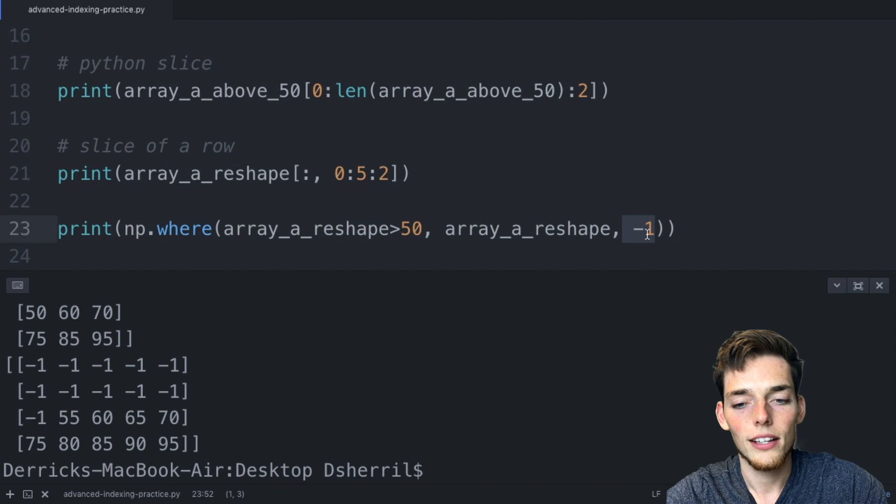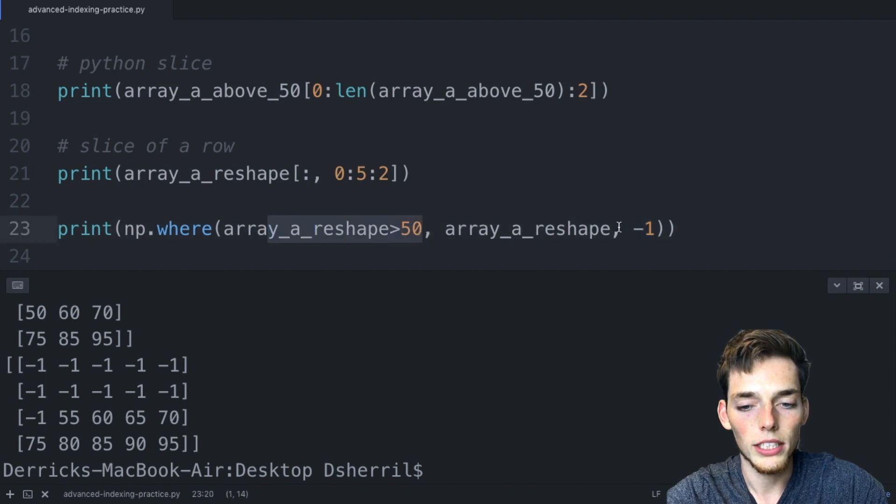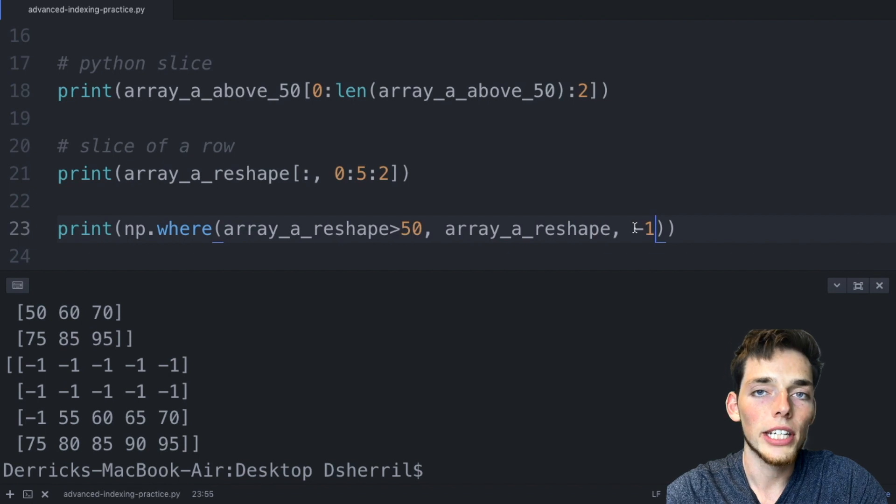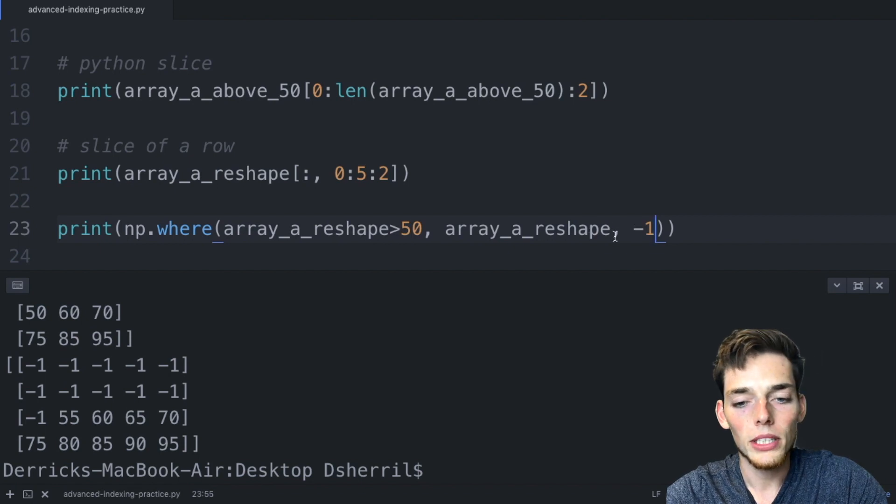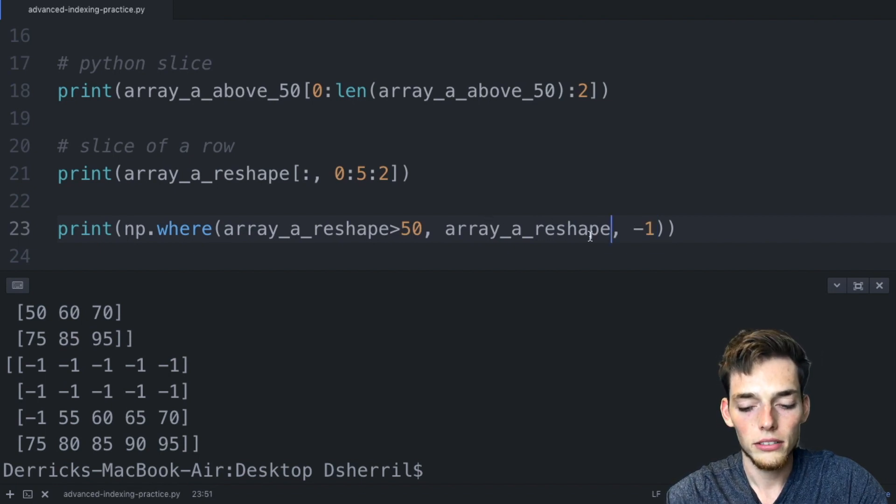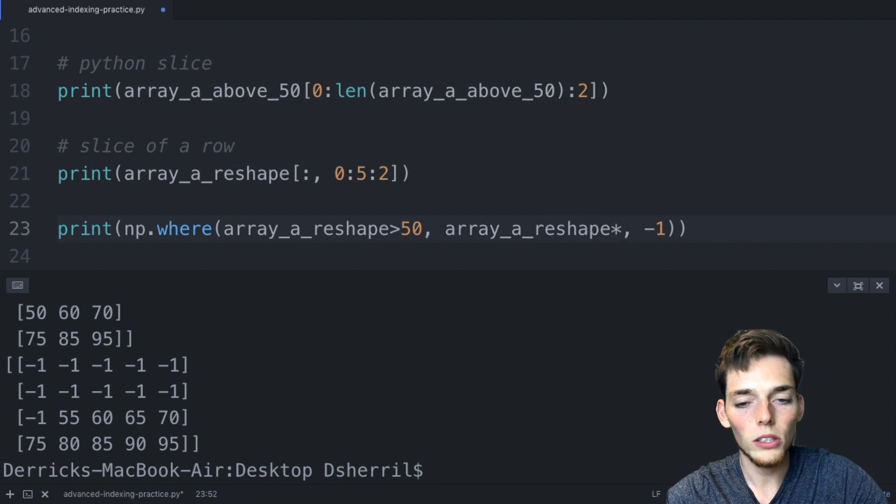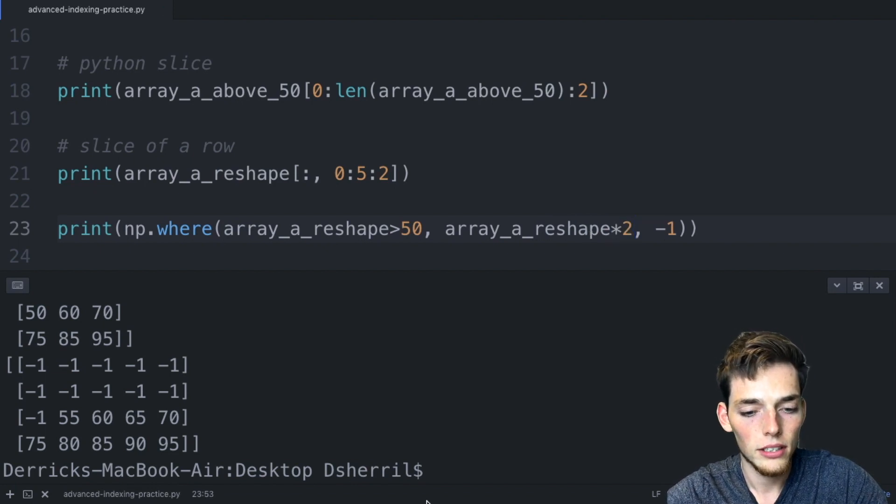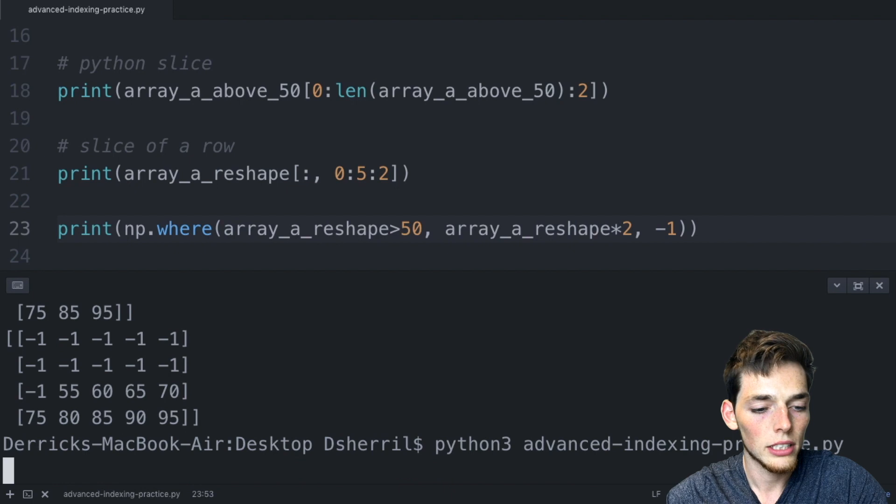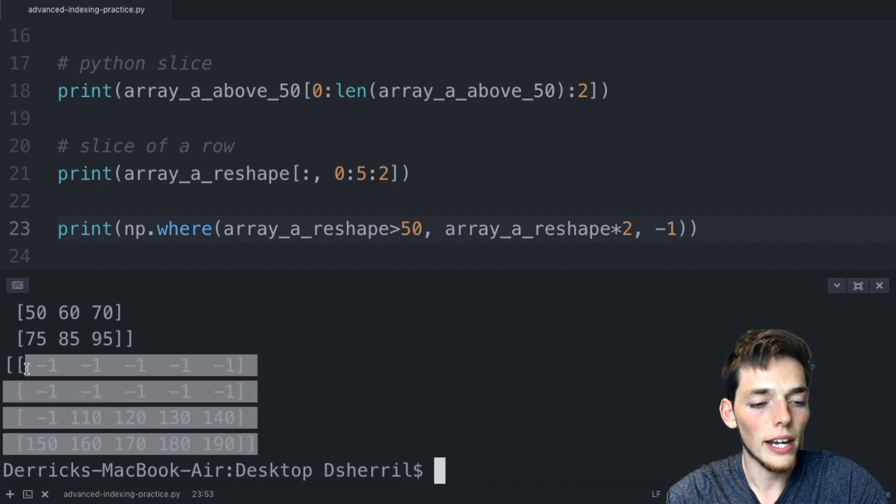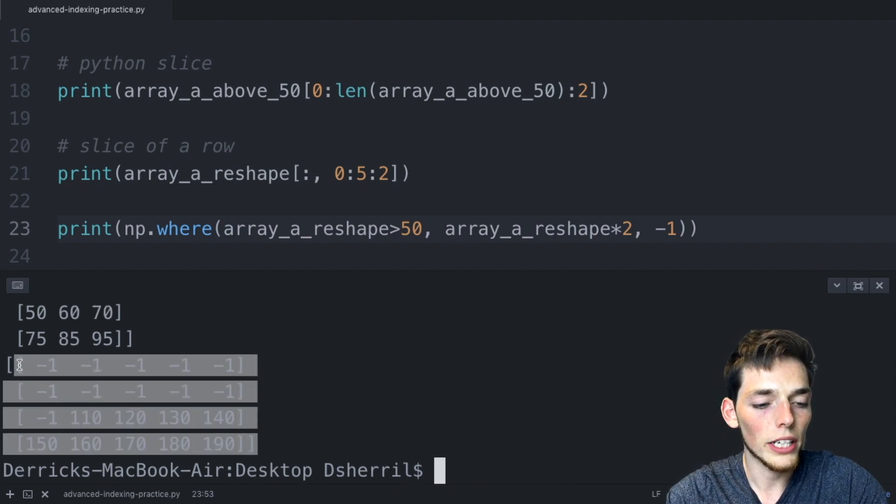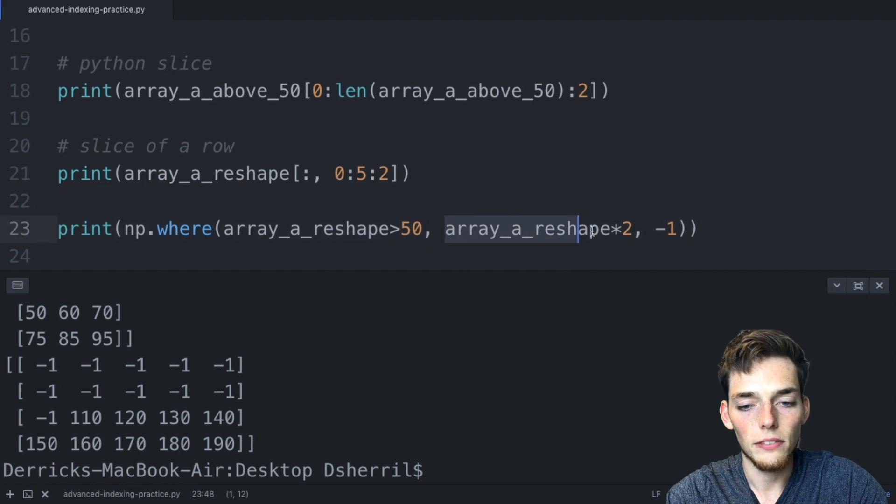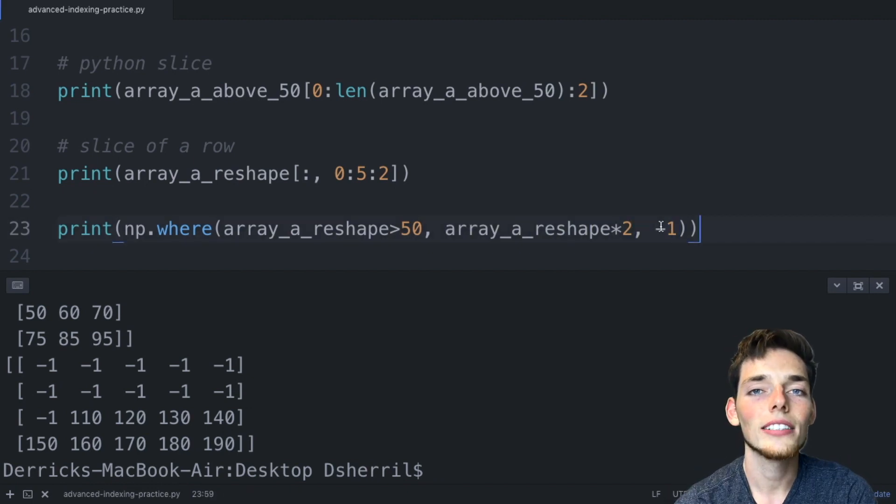We'll talk about math operations in the next video, but we could do something like this. We'll say array a reshape and then we can multiply all those values by two. Now if we were to execute this again we get a completely different array based off the values from the old array that we're using a function and then we're returning a false value.